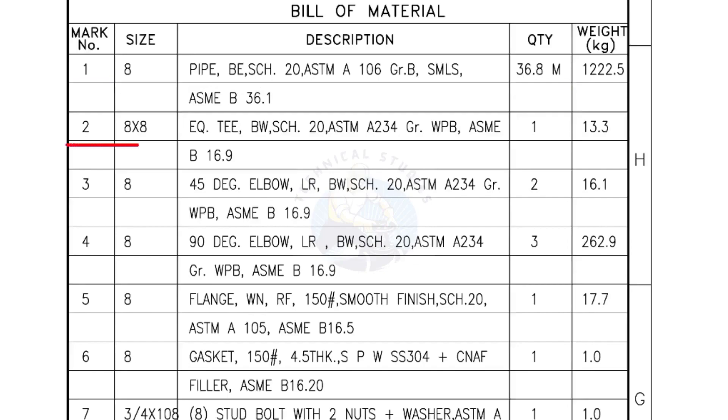Mark number 2: 8 inch by 8 inch equal T, bevel end, schedule 20. Quantity, 1 number.